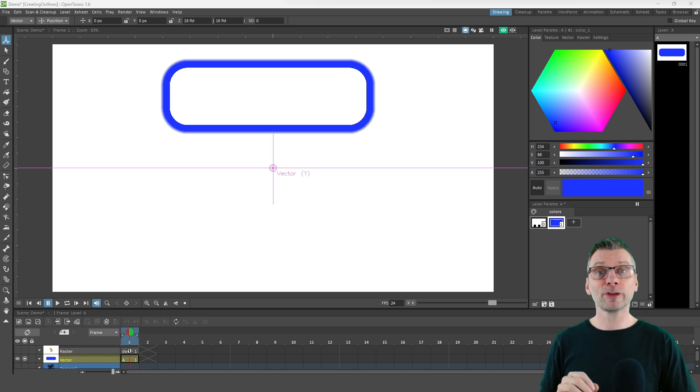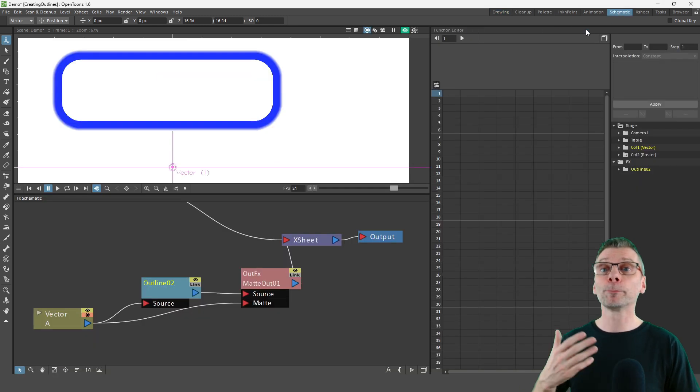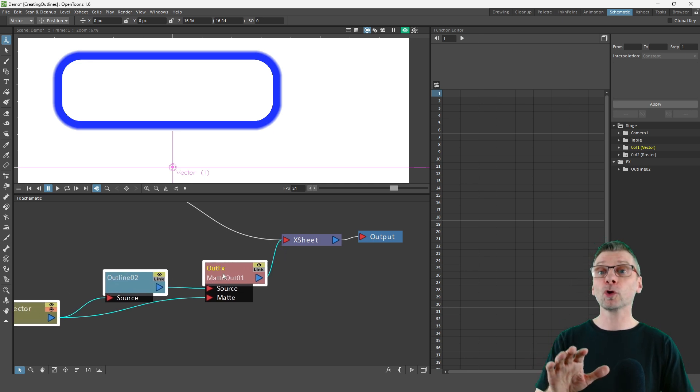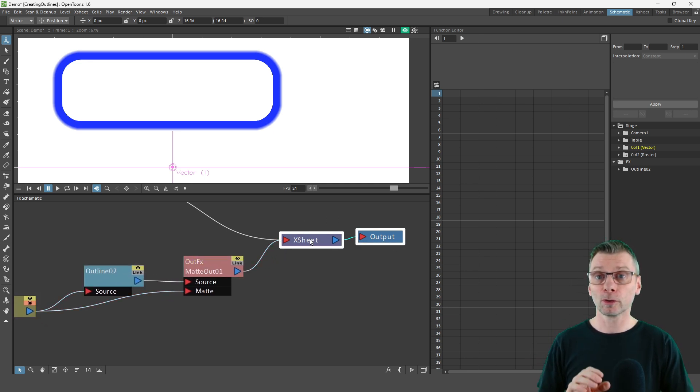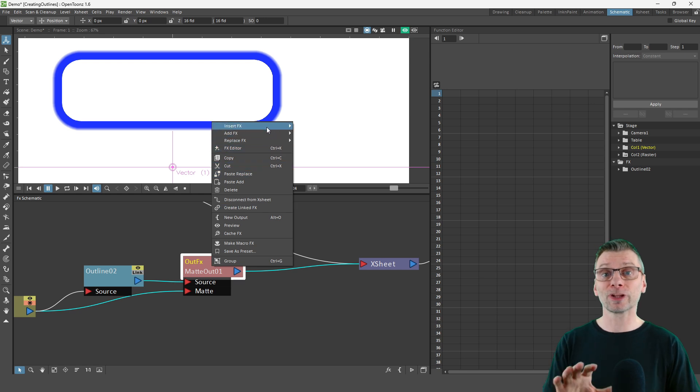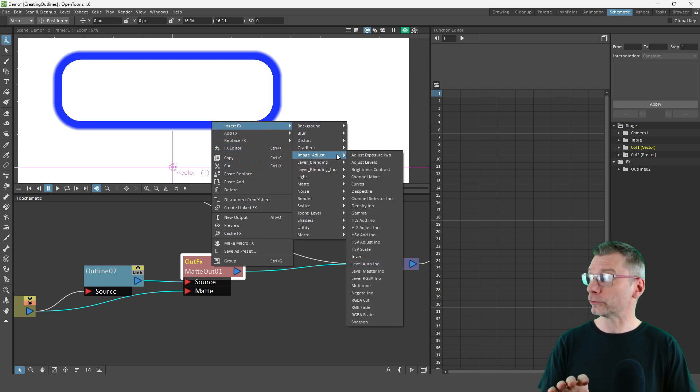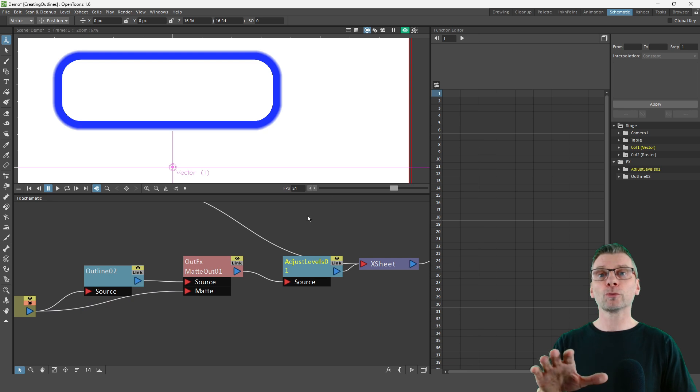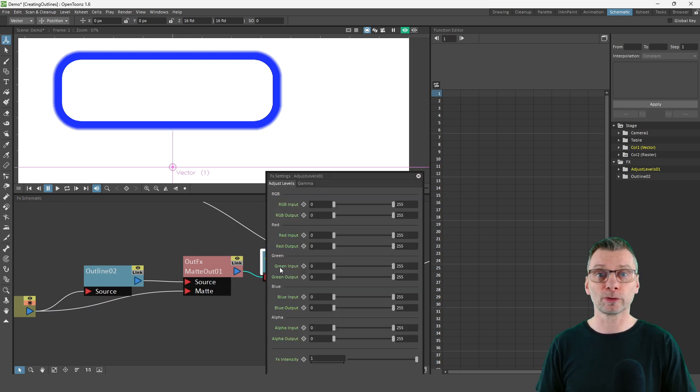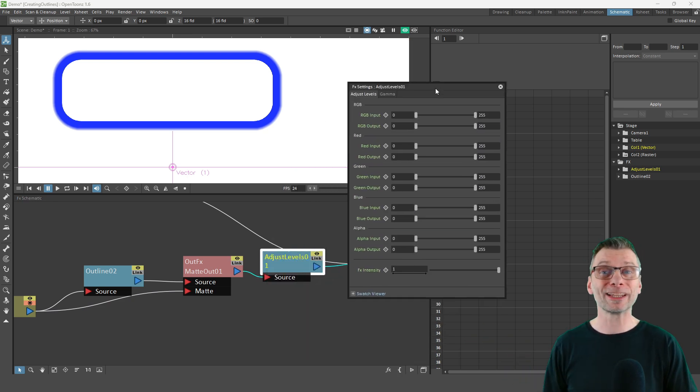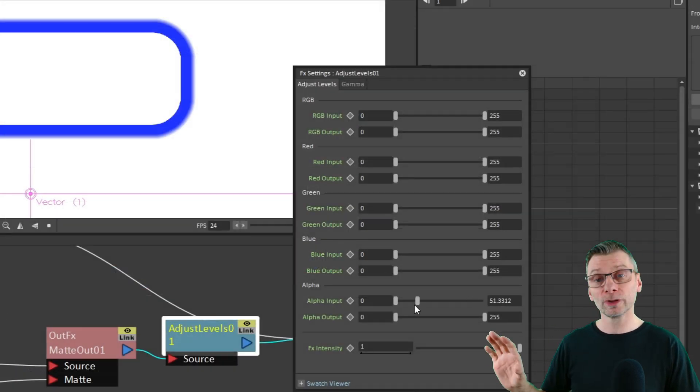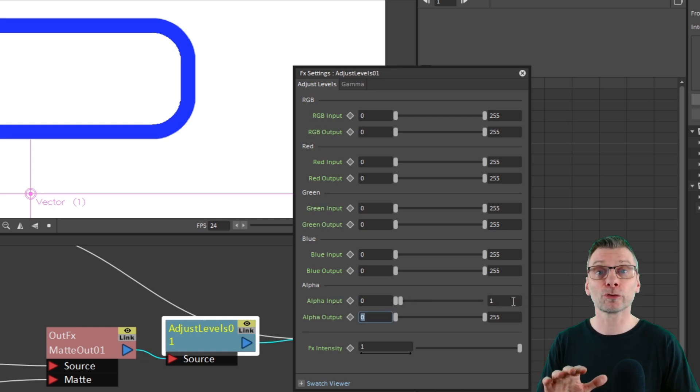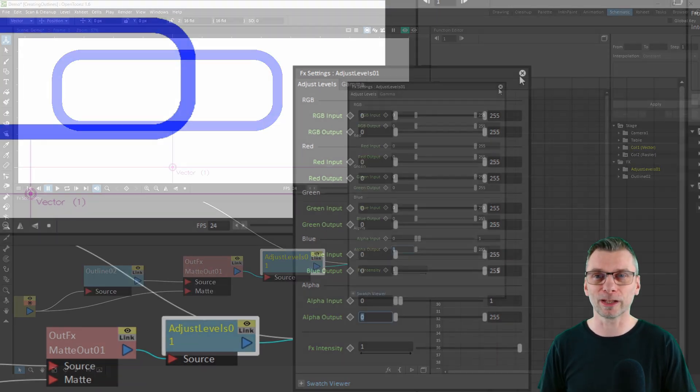And you might notice that the edges of the line are blurred or anti-aliased. And there's a few ways to remove these. One of them is to add an Adjust Levels node from the Image Adjust section. And then we'll reduce the alpha input. And the more you reduce it, the less alpha you'll see. So drop the input down to 1 to get a solid outline. And that's fine for the Toons Raster and Toons Vector Levels. But what about Plain Raster Levels?